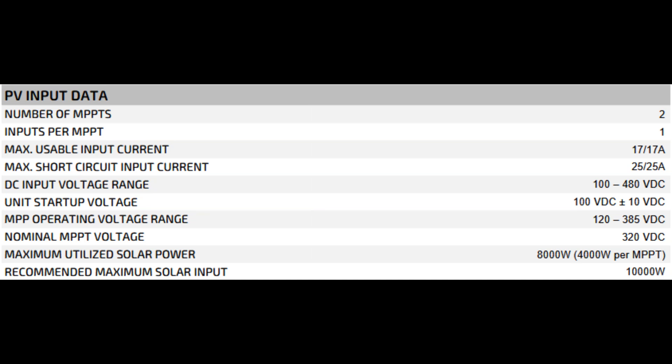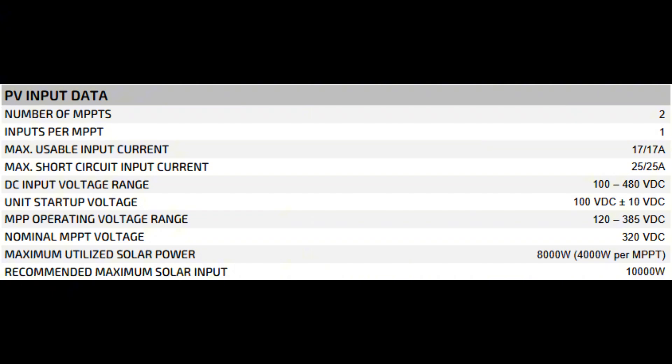Here's where you see the real flexibility for solar. Two MPPTs means there are two separate maximum power point tracking channels. Each tracks and optimizes the output from a string of solar panels independently. This is especially helpful if you have panels on different roof angles or partially shaded arrays. The DC input voltage range of 100 to 480 volts DC is huge. You can configure your panels in series so the voltage is high, minimizing wire losses.